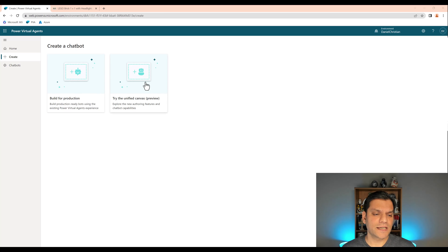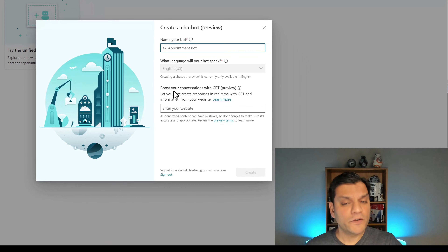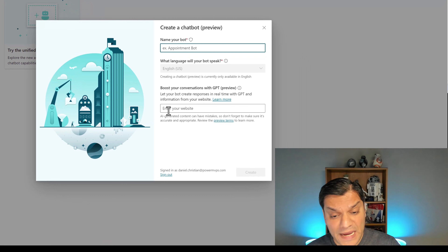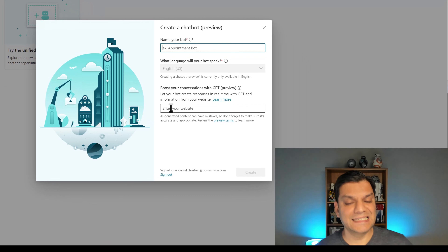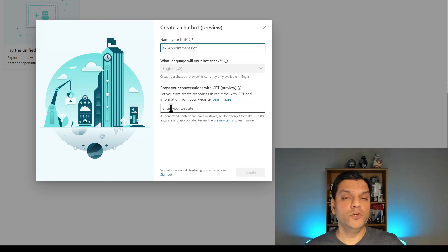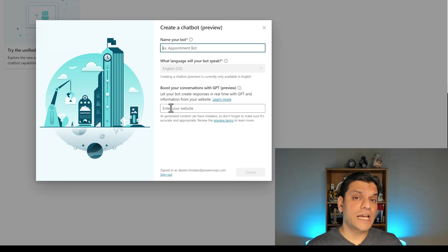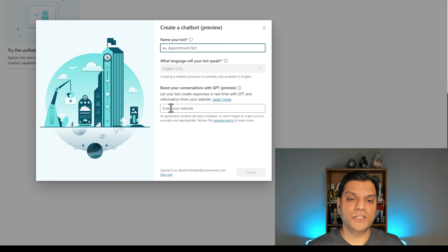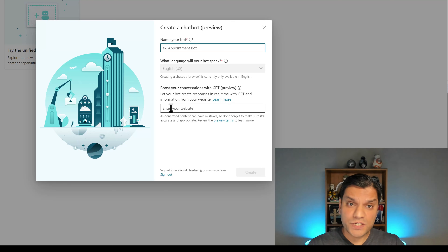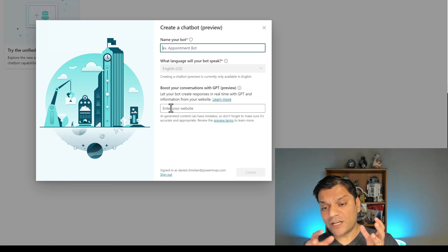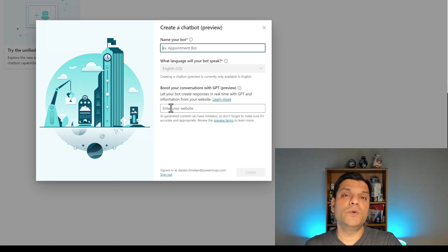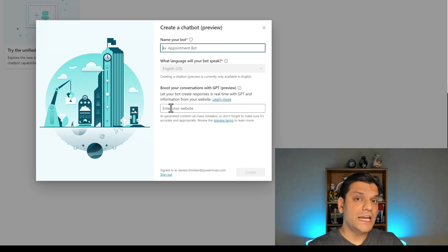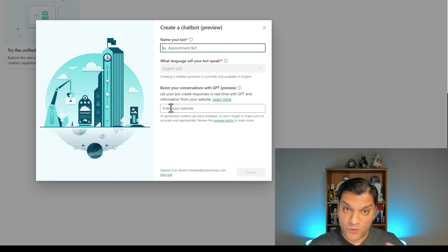Here I am in my Power Virtual Agents and I'll click on the Try the Unified Canvas preview. When I click on it, you are very familiar with the section. However, right now at the bottom, you've got this link. What this means is that you can go ahead and place a website here and ChatGPT will actually get information from that. So when you're having a conversation in your chatbot, if you ask a question regarding this website, the OpenAPI will go there, get the information and put that in your conversation. It does it automatically and I'm going to show that to you.